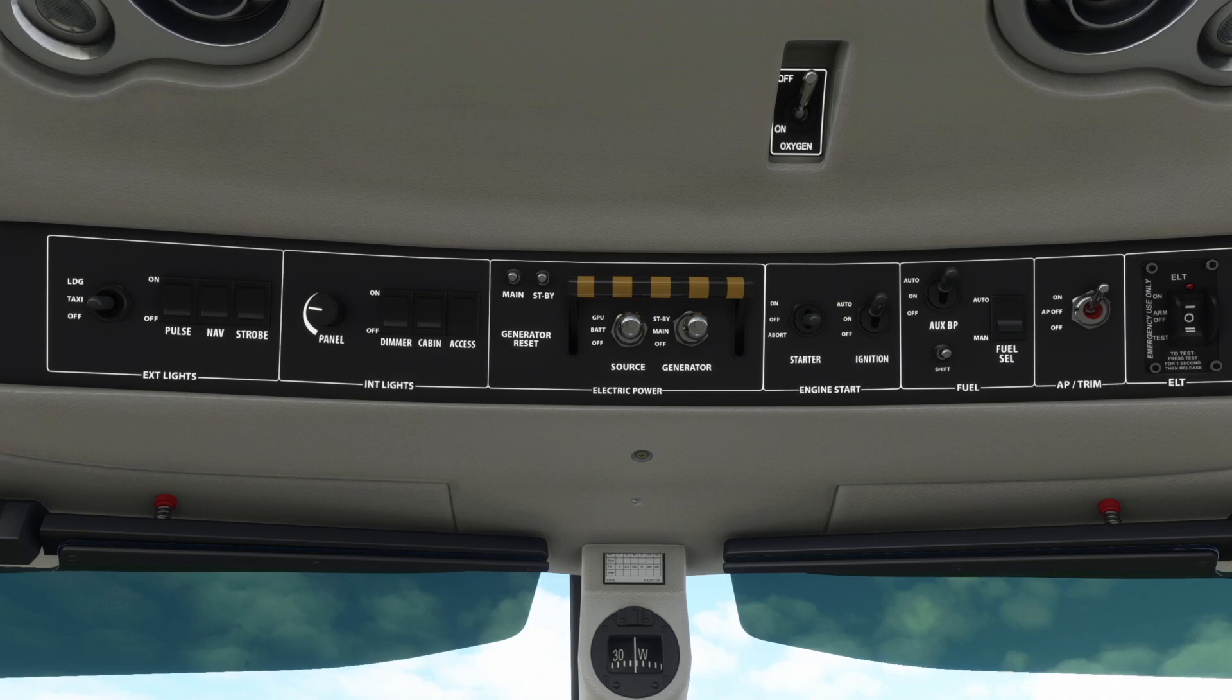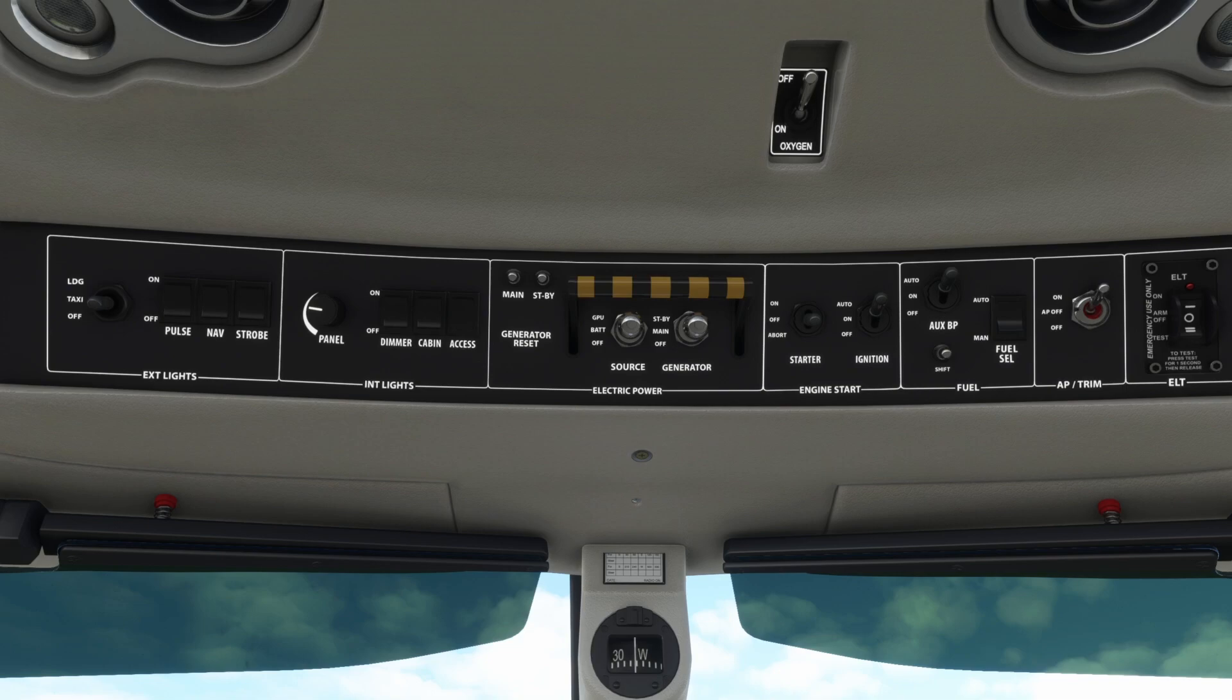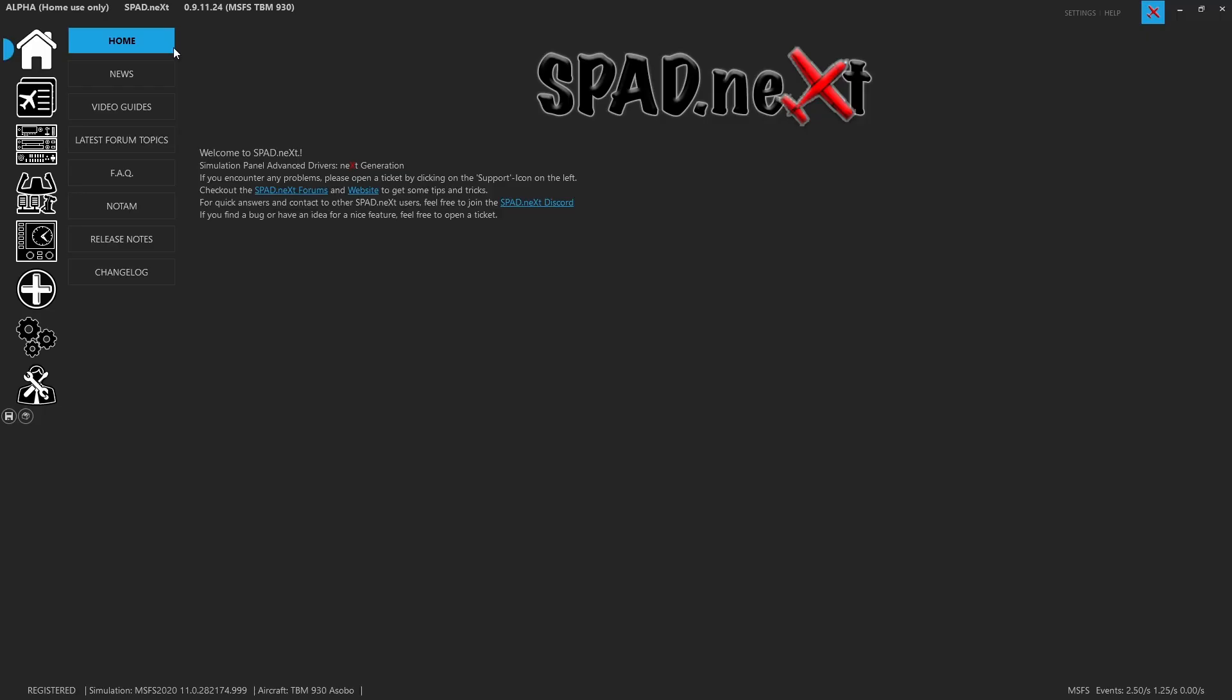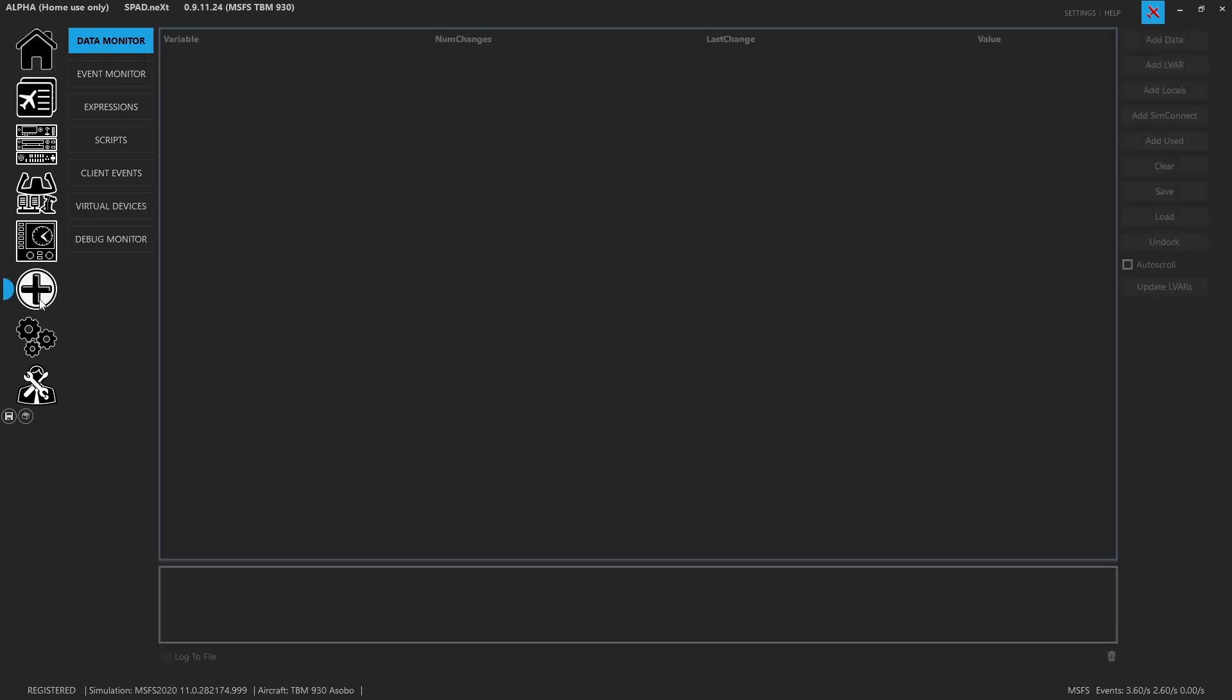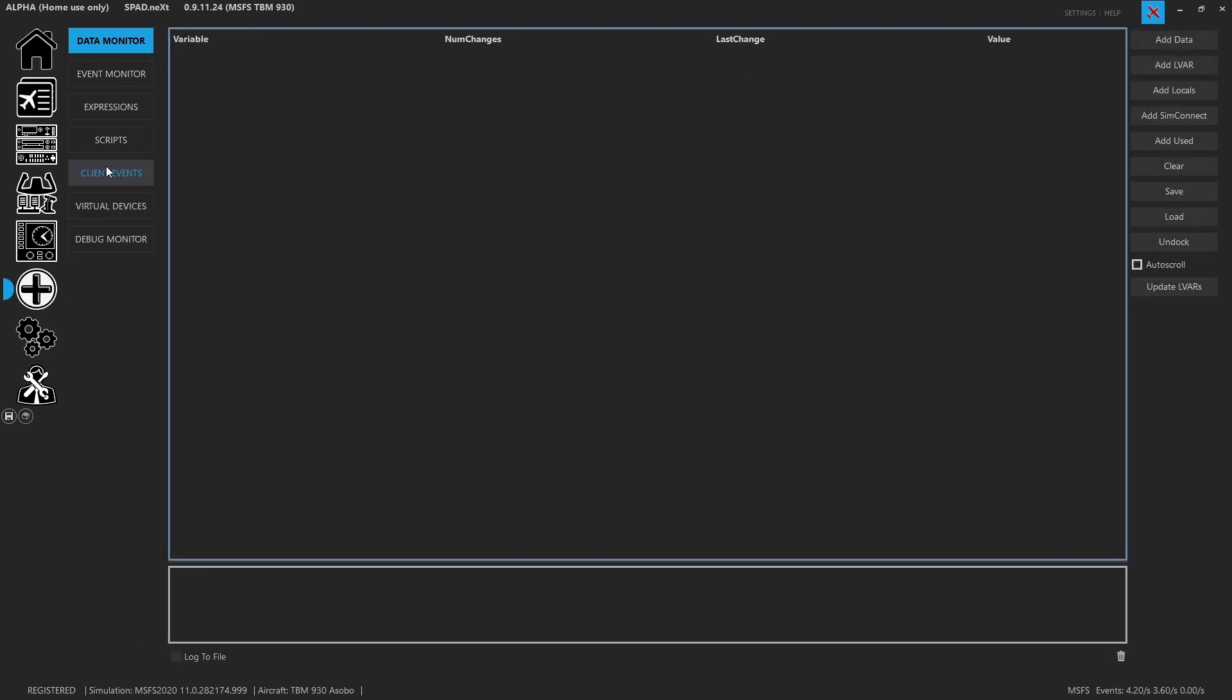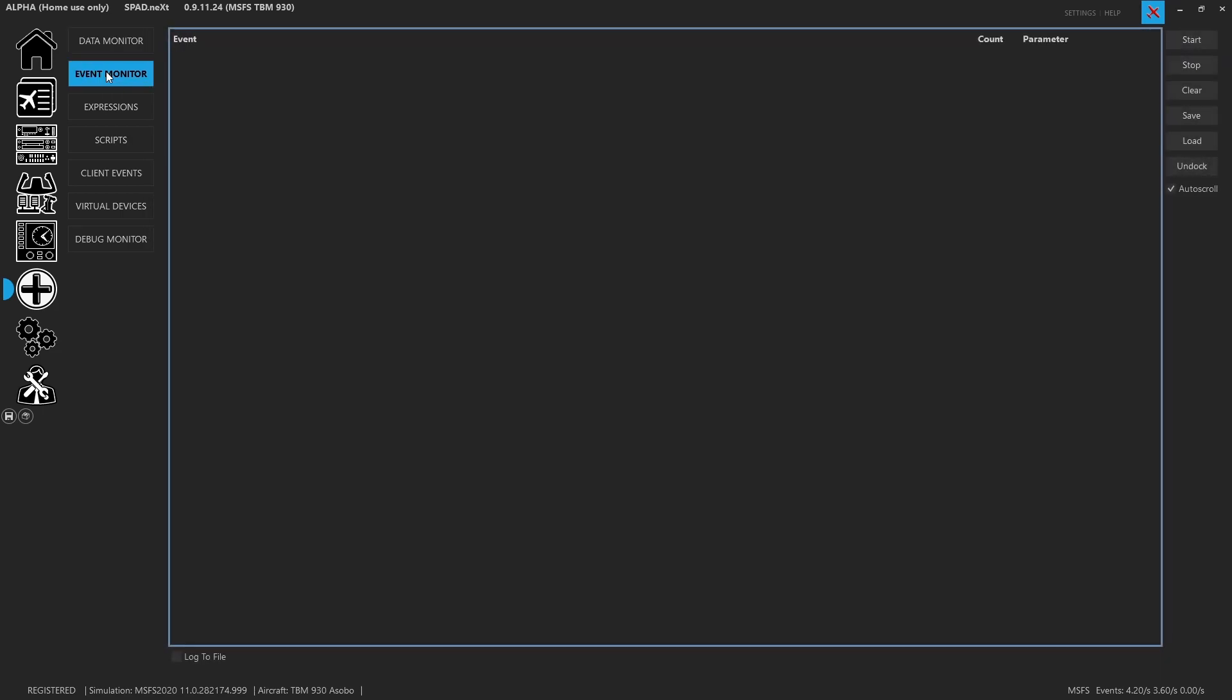When we want to figure out what things to press or what things to manage with the sim, a lot of times instead of just data, we can also look at events. So inside of SPAD.next, what you're going to see on the left-hand side is our navigation tree. We want to go to the add-on section, and the second item down is the event monitor.